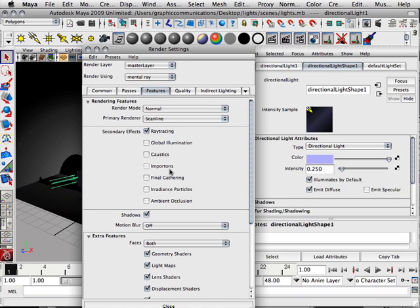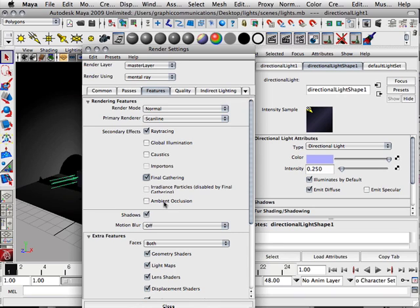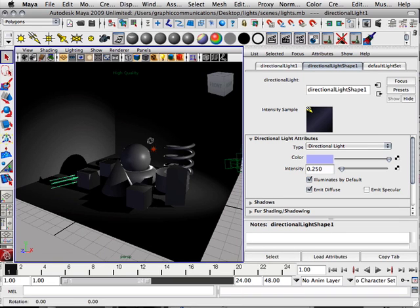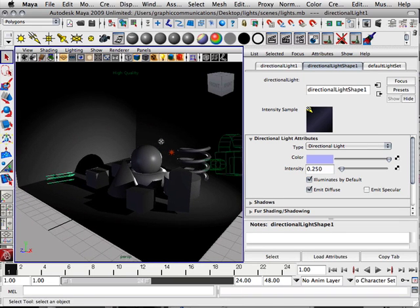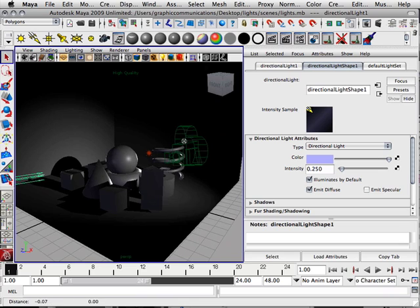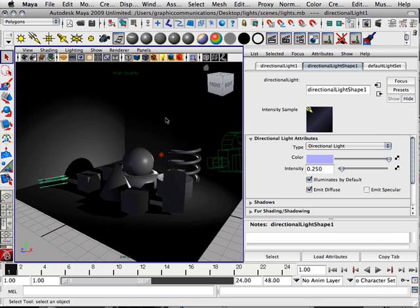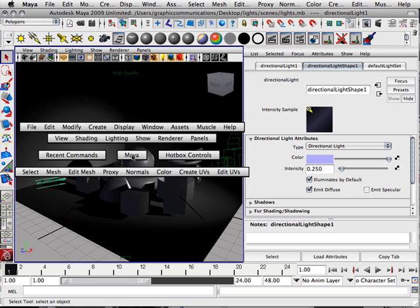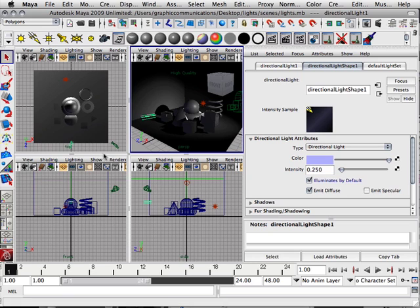For right now, these are things I want to cover within the rendering aspect of these lessons. I would say Final Gather would be a nice addition to the scene. If I click Final Gather, the light in the scene will bounce around on different objects and dance around until it gets everything rendered quite well.